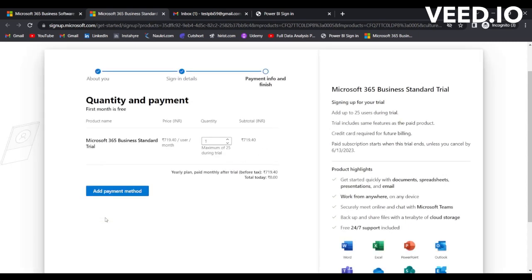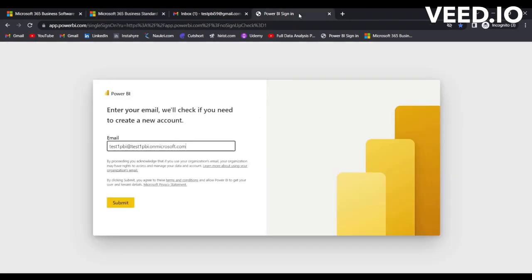It is not required to enter the quantity and payment information. Let it be as it is. Now let's go back to the Power BI sign-in page and click on Submit.